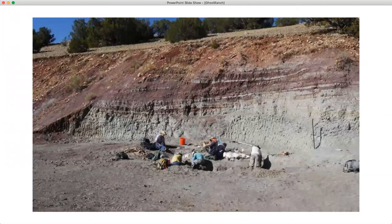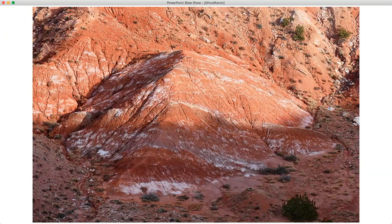Here's a typical picture of the Petrified Forest member — the painted desert formation. This happens to be a dinosaur quarry near Ghost Ranch in New Mexico where paleontologists were excavating. You can see this kind of reddish, greenish, very colorful mudstone and siltstone that tends to be a valley former. Here are some other pictures. This is another picture of the painted desert formation of the Petrified Forest member of the Chinle — again very easily eroded.